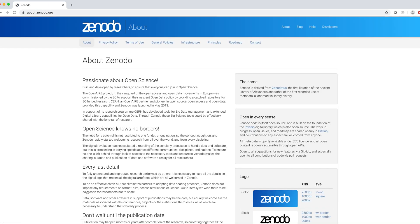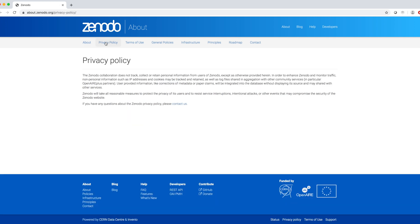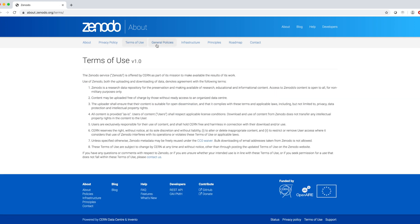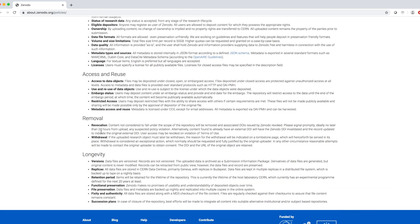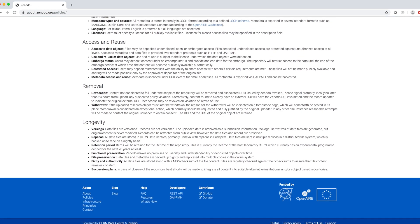In about, we can read about mission and values of the repository and where the name comes from. Then, we can browse privacy policy, terms of use, general policies for content, access and reuse, removal and longevity.